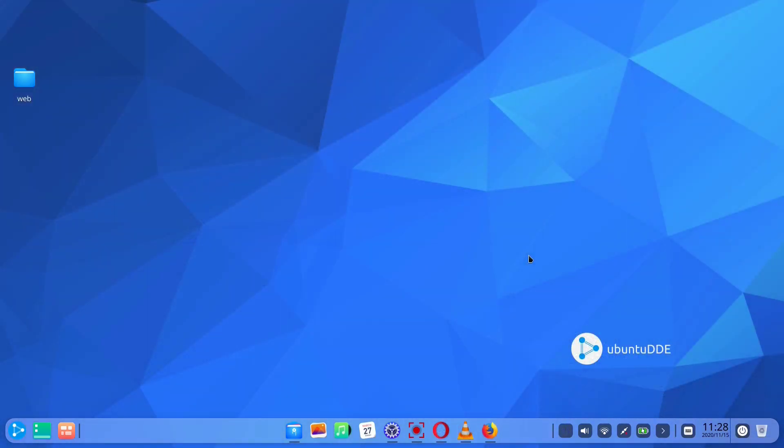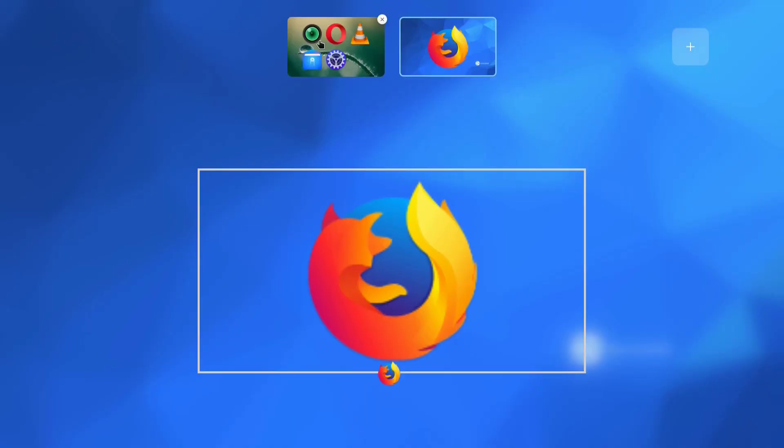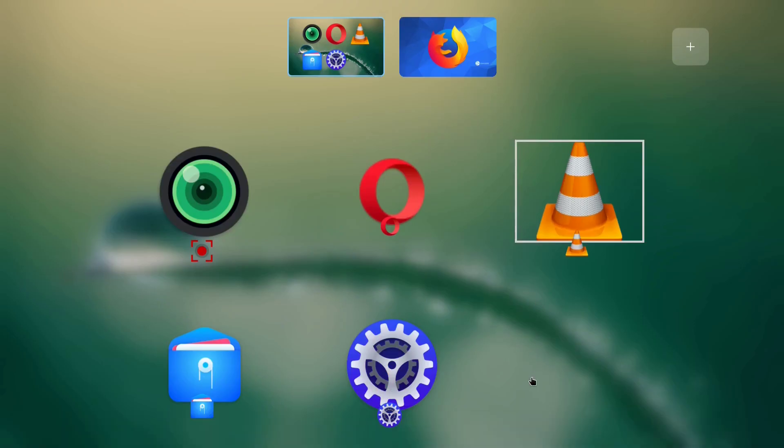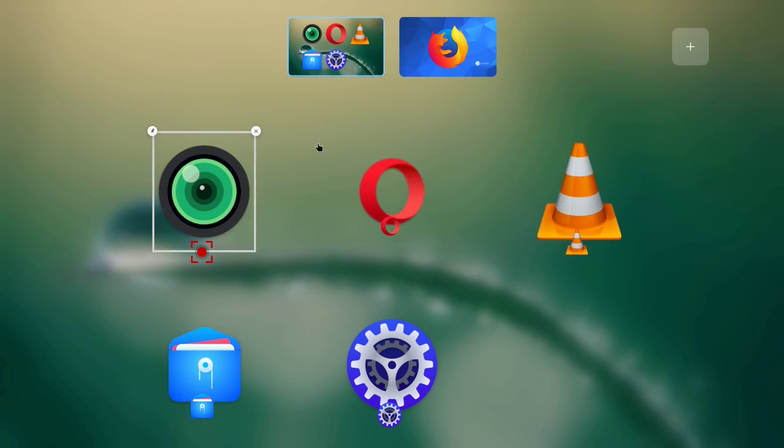But, if you click on the multitasking view icon in the dock, then you are offered all the open apps and virtual desktops. Just click the app you wish to work with, and that's it.